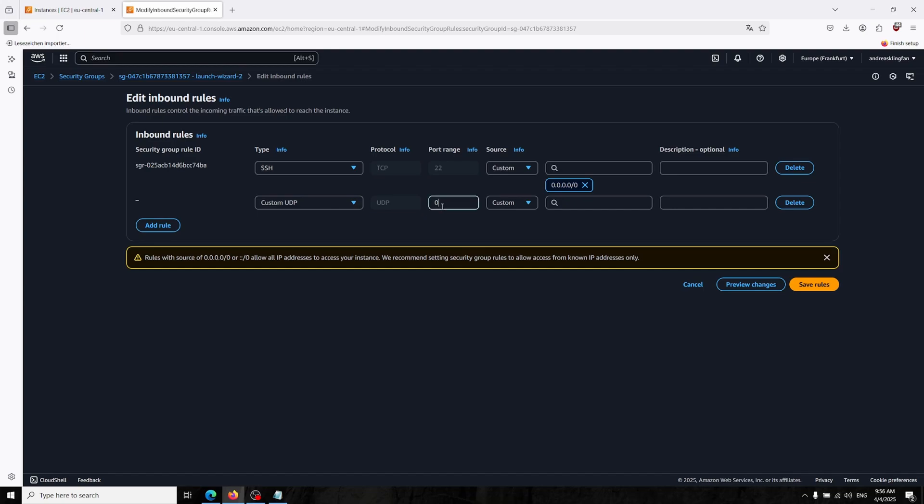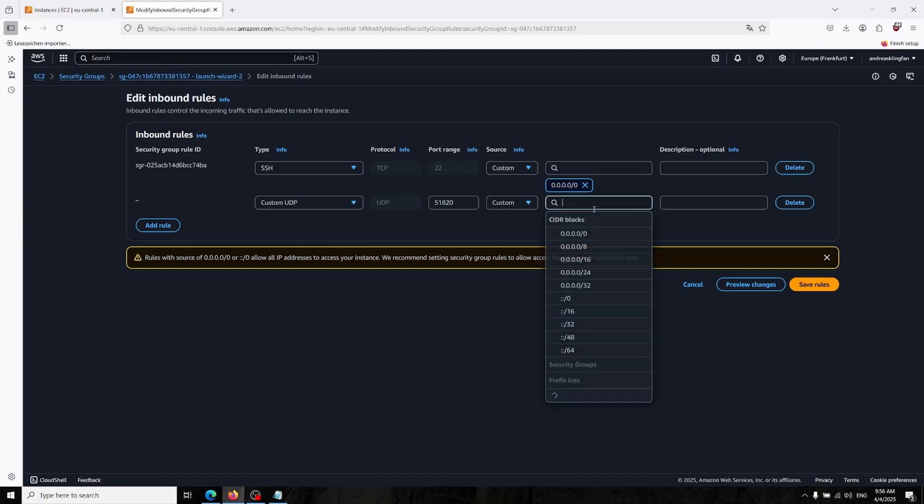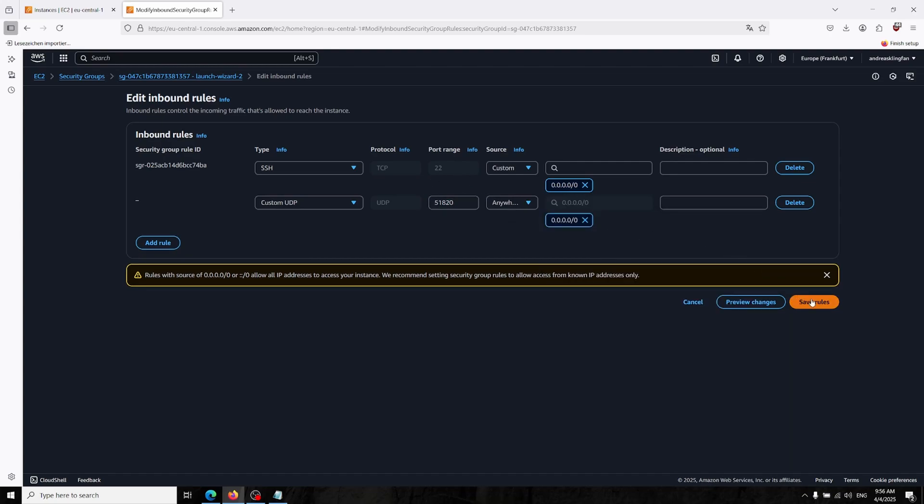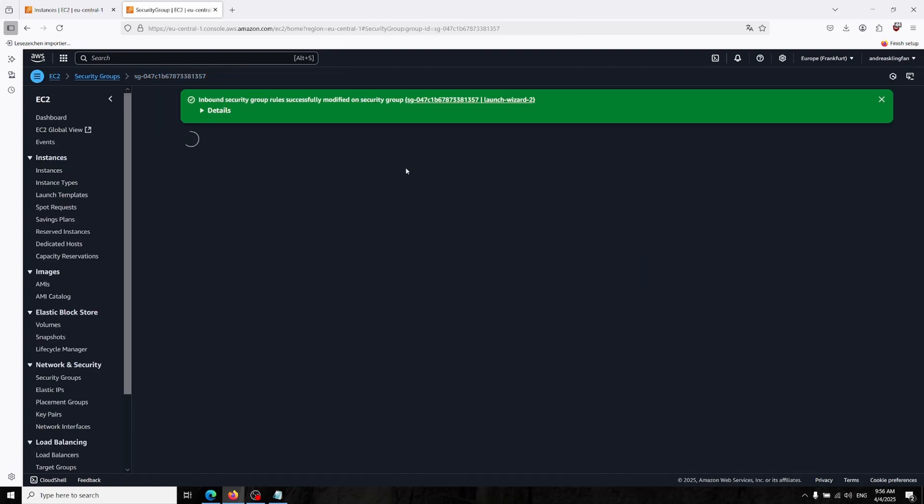Now we can change our settings. As you might see the SSH port is open to everywhere. We're gonna use UDP because WireGuard uses UDP protocol. We are setting to 51820 port because this is what WireGuard uses, and we are allowing to anywhere. Clicking save rules.